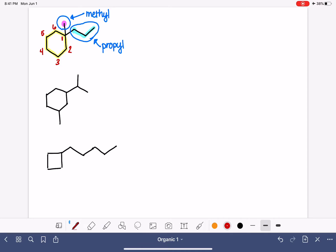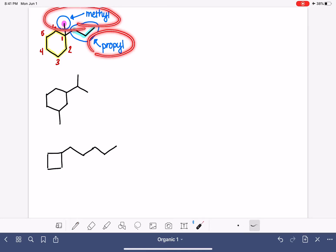So that means now it is time for us to put this name together. Remember, we start by naming the substituents. They will come first, and they are named in alphabetical order.